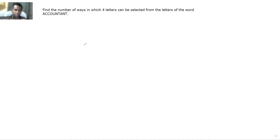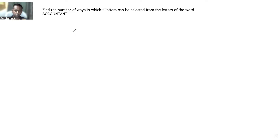In this video we are going to see a combination problem in CA Foundation. We have to select four letters from the word ACCOUNTANT — in how many ways can it be done? That's the target of the question. Let us list out all the letters we have in the word ACCOUNTANT.